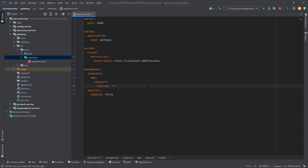Spring Cloud Gateway provides a simple and effective way to route our APIs. In order to route incoming requests at the gateway to the respective microservices, we need to define some routes. There are two ways we can define these routes: using Java code with Spring reactive programming, or with configurations in the application.yml file. I'll show you both ways.